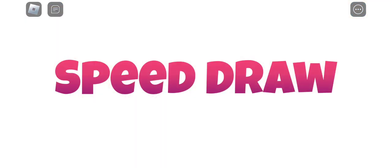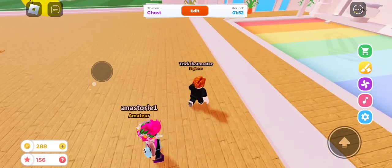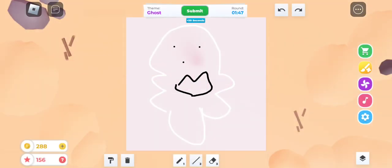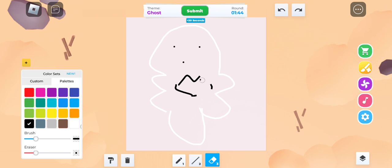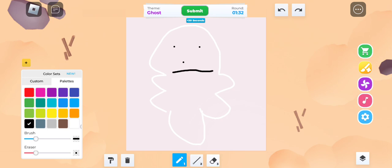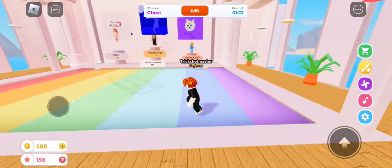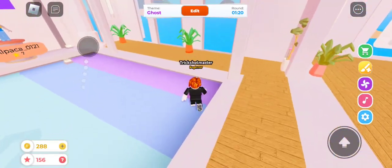I'm going to submit this. Hopefully I get a good rating. I'm going to do some changes to the drawing, just double check it. I might make like a scary face - just put a line in the middle, like it's a little angry at you. I think that might be good enough. I'm going to submit it and see how well people like my ghost drawing.